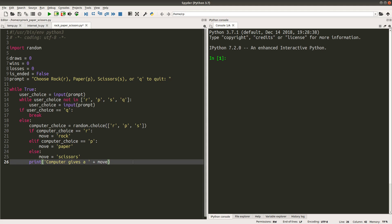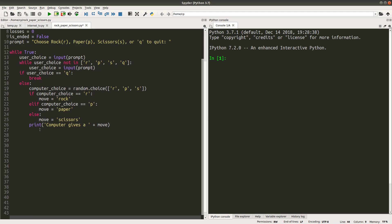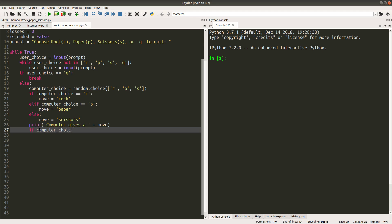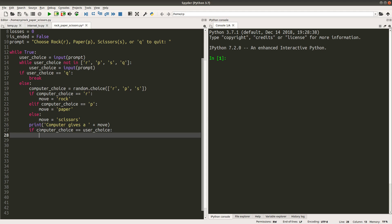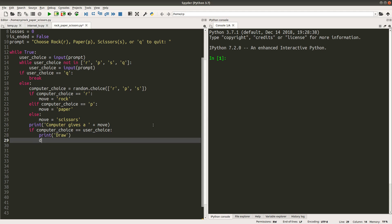And then, since the computer and the user have given their moves, we can determine the winner for this round. We handle the draw condition first. If both choices are equal, it means that we will have a draw, and the number of draws will be incremented by one.